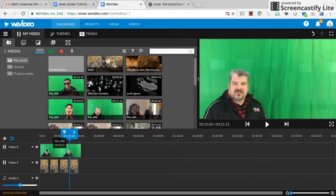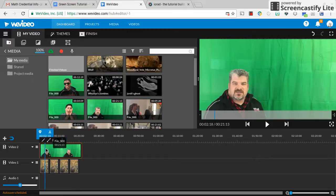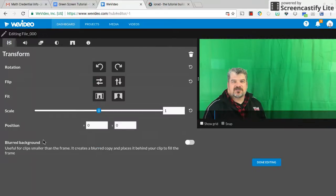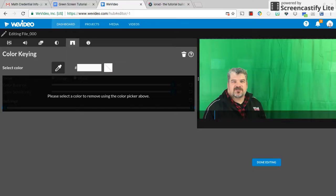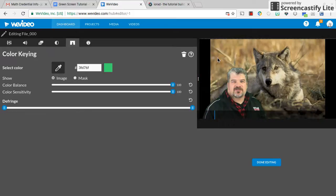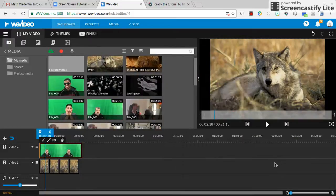That's because we need to do the color keying. To do the color keying, I'm selecting the video with Mr. K, selecting the little pencil icon for edit — here's the pencil icon. And up here in the menu, I'm going over to the fifth tab: color keying. For color keying, I just click the eyedropper on the color I want to remove. And I've removed it, and I hit done editing.